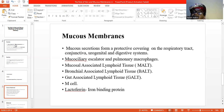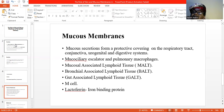The mucus is produced by goblet cells. The mucus is able to trap particles containing pathogens or disease-causing microorganisms, and the continuous waving of the ciliated cells moves the trapped particles containing the pathogens upwards and outwards of the respiratory tract.